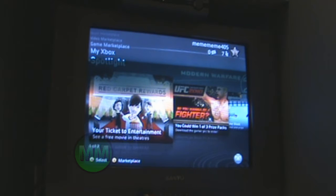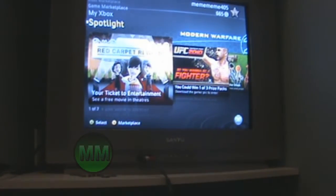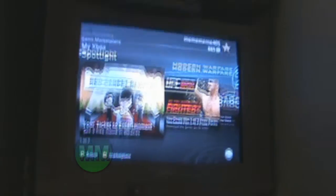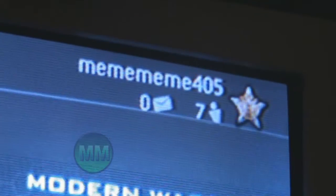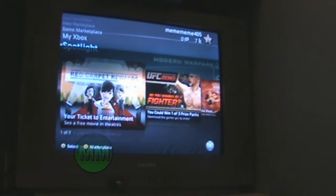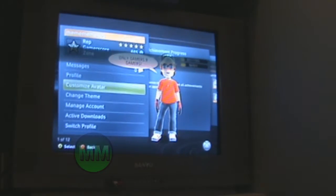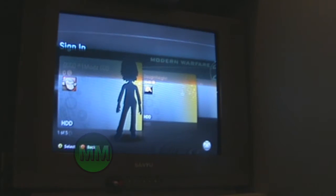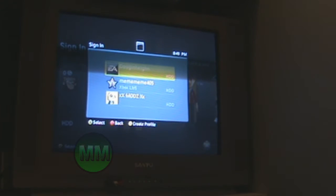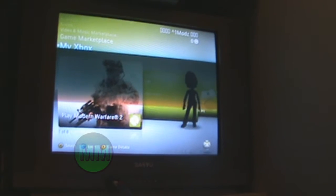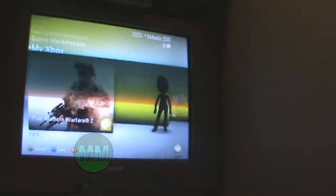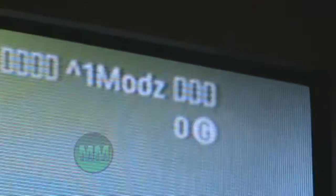Alright guys, me me me 405 here, bringing you a mod — how to mod your Xbox Live gamertag. Right now, as you can see, this is just all boring. We're gonna change that. I'm gonna show you what we're gonna change it to, so if I go here and switch my profile — voila.